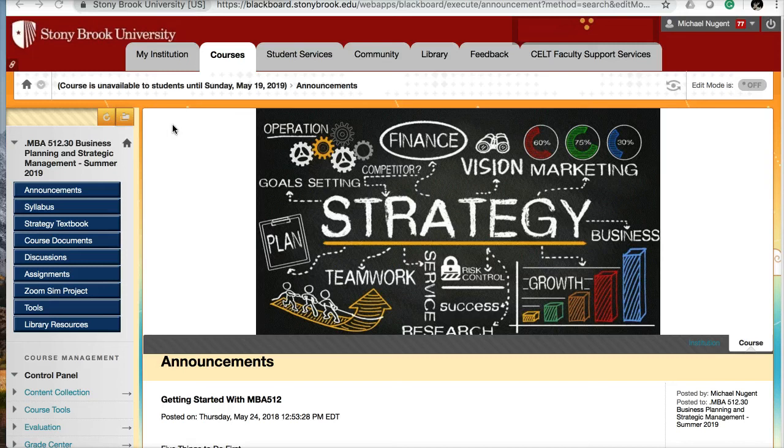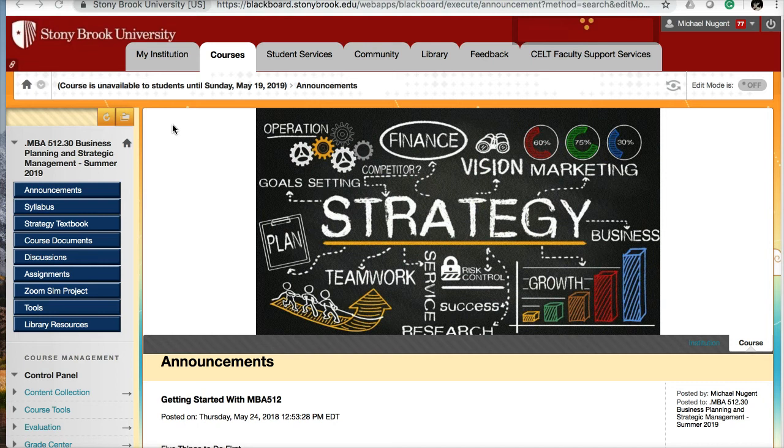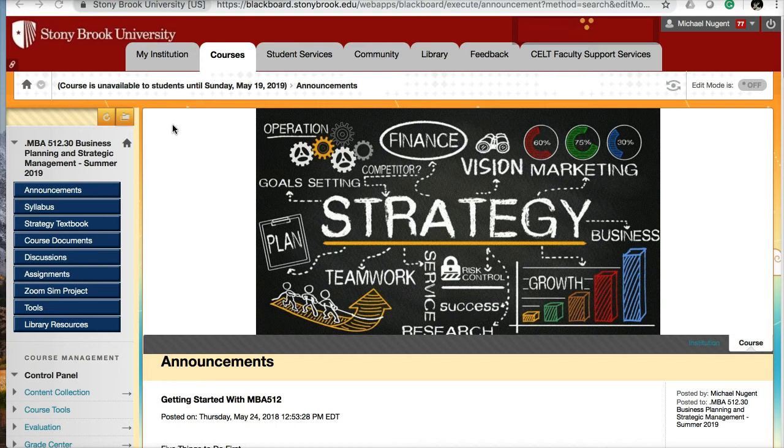Hi, and welcome to the overview for MBA 512, Business Planning and Strategic Management for the summer of 2019. In this video, I'm going to review how this class is going to work online, what your responsibilities are, and a good methodology for navigating the course.